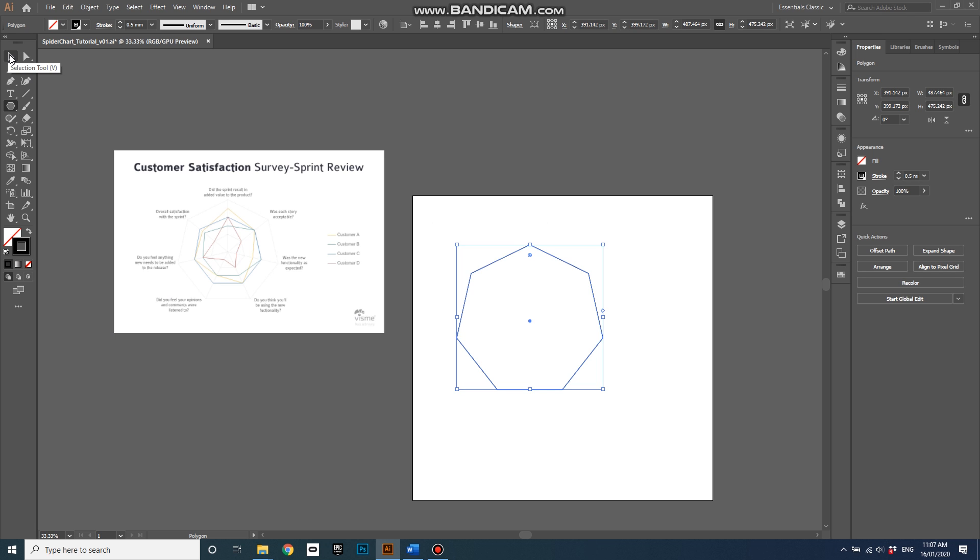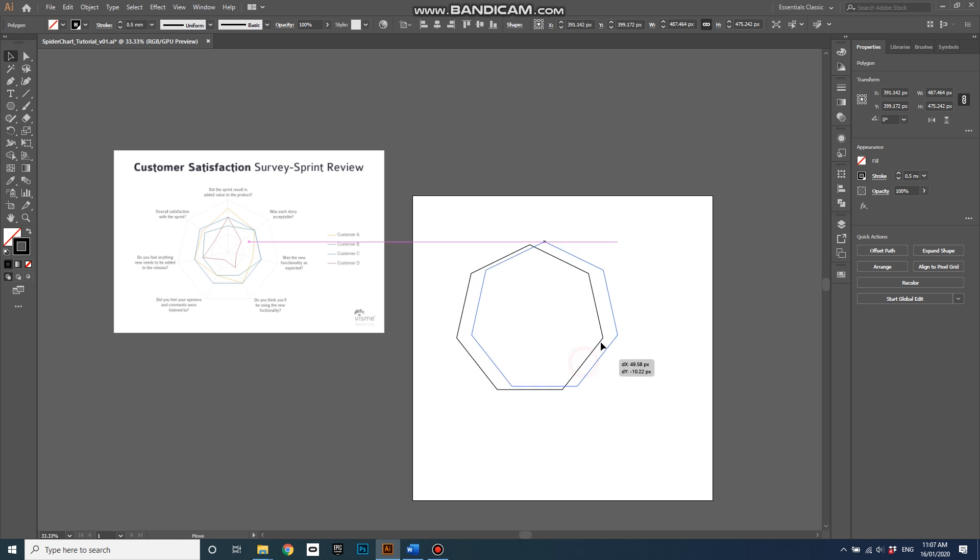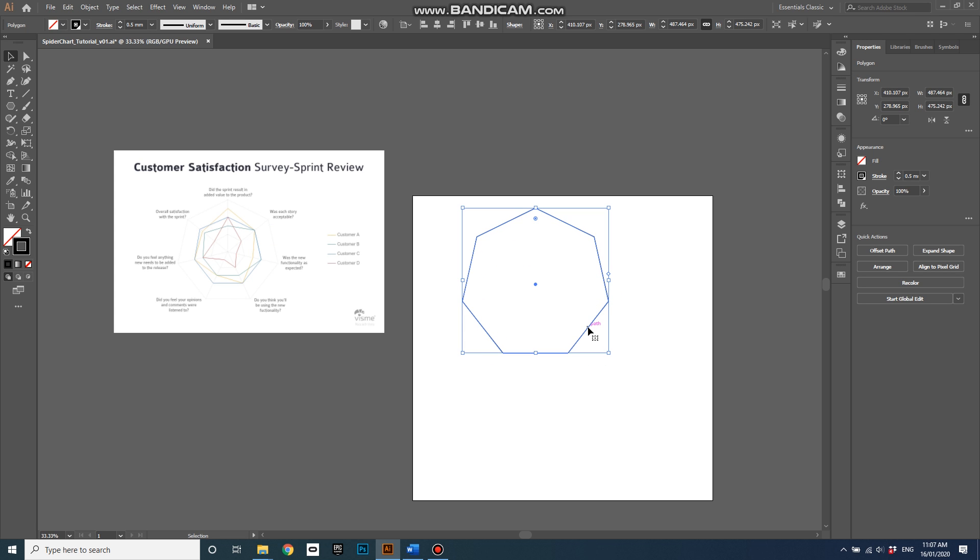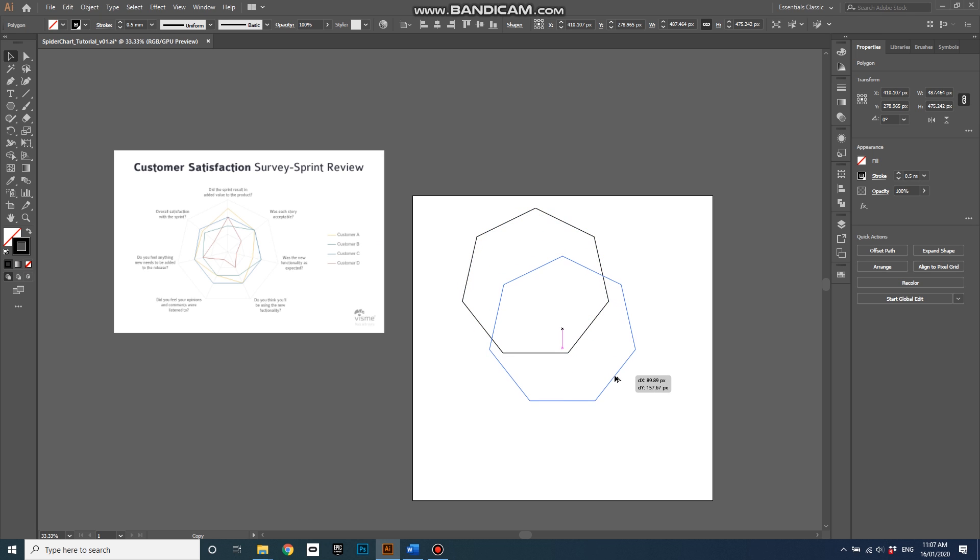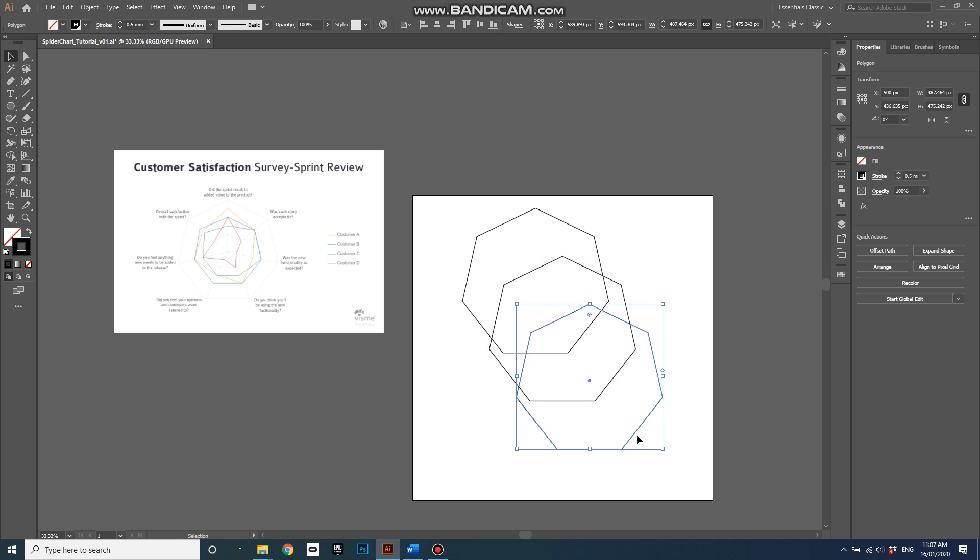Hit the selection tool or hit V and I can click and move it around, or I can hold alt down and click and drag and it creates a copy of it. If I hit ctrl D it creates another copy the same distance apart. So that's a good way to replicate objects.